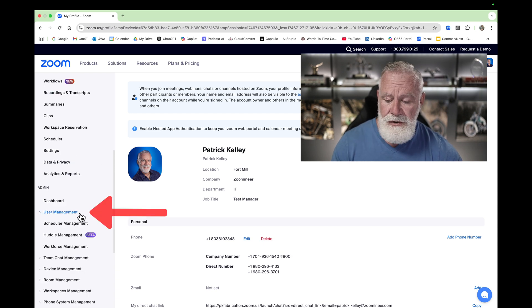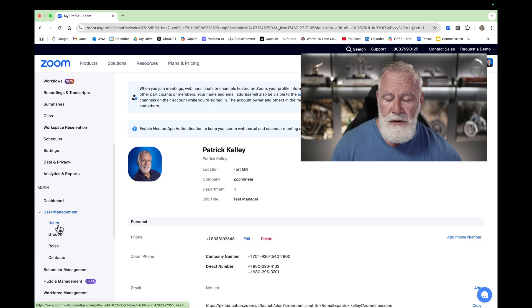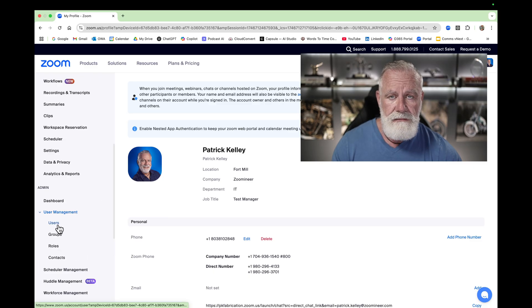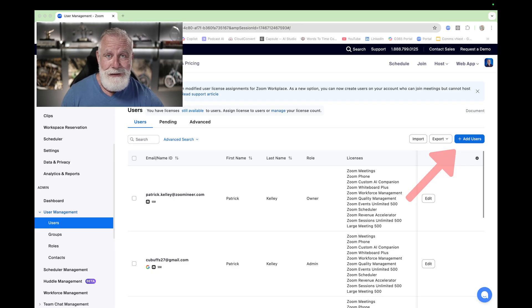In the admin section, you see User Management — click on that and then go to Users. Now, in order to add a new user, click the highlighted blue 'Add a User' button. You're going to need some information from that user — for example, their email address. Type that in first.